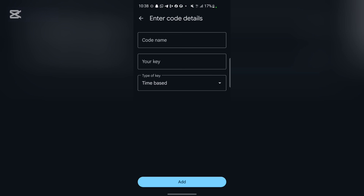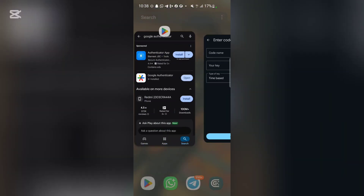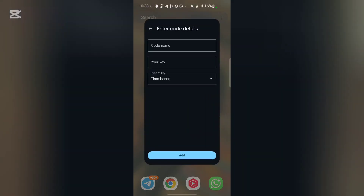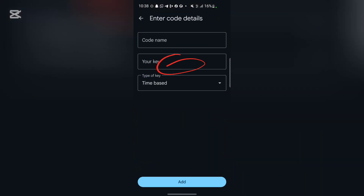Whenever you click on the plus button, you click on 'Enter a setup key.' Once you click on enter a setup key, you can label it as sales.io, and then you are going to copy the key. The key is going to be provided right here once you click on the two-factor authenticator page. Copy that key, go ahead and insert it in the field, click Add, and it's going to add the code.